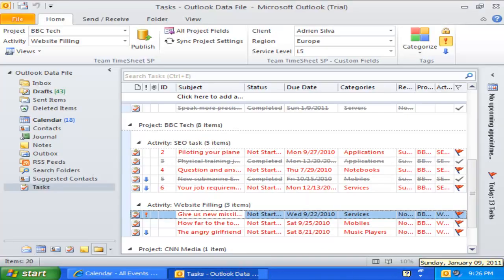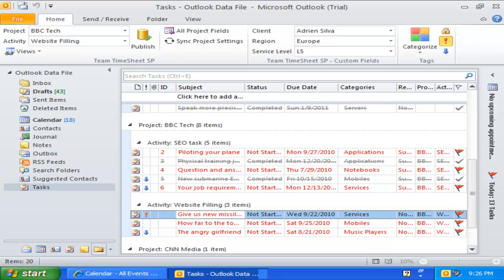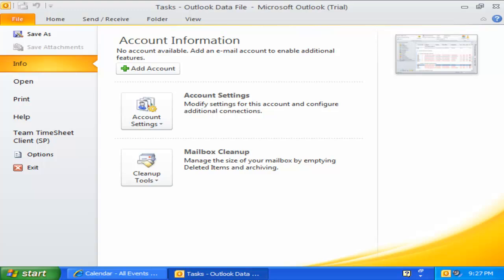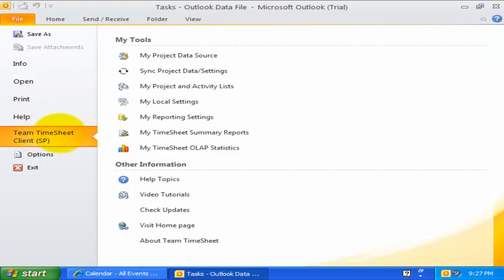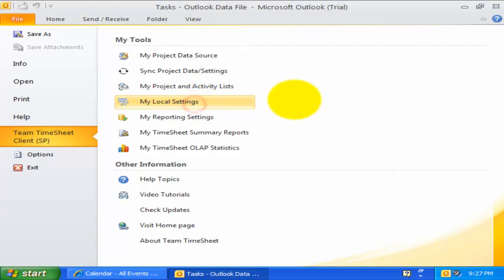So far, we have explored how the project and custom fields toolbars and the ribbons user interface make it incredibly easy to prepare timesheet and record expenses in Outlook. But we have only seen the basic capabilities of Team Timesheet. You can have more controls and automation in the way you work with projects in Outlook. For example, you can go to the Team Timesheet Client menu in the Backstage view and click My Local Settings.